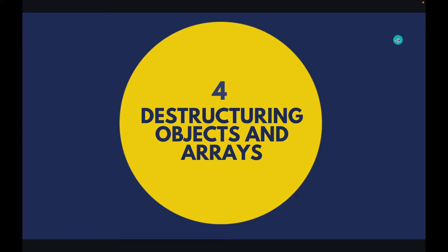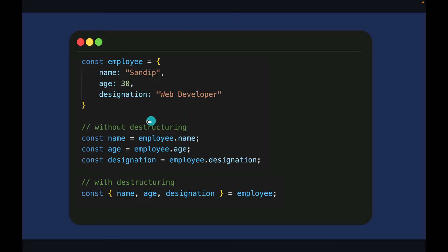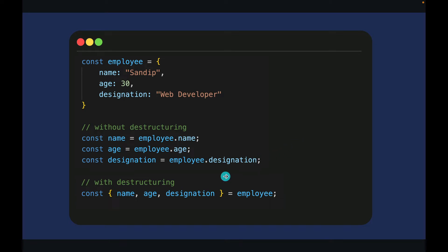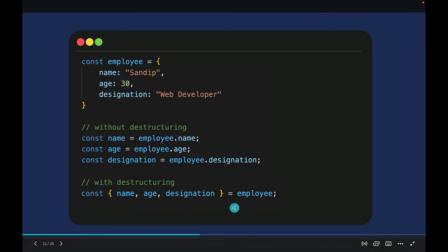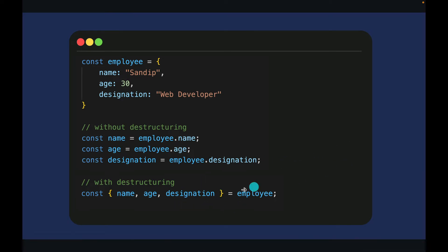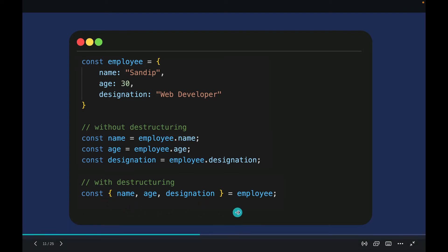Destructuring objects and arrays. Say suppose I want to create different variables from object properties, I have to use a long syntax. If I need to create name, age, and designation variables I have to use employee.name, .age, and .designation. But with destructuring, which is a much cleaner syntax, I can easily create name, age, and designation values using curly brackets — that's the destructuring syntax.